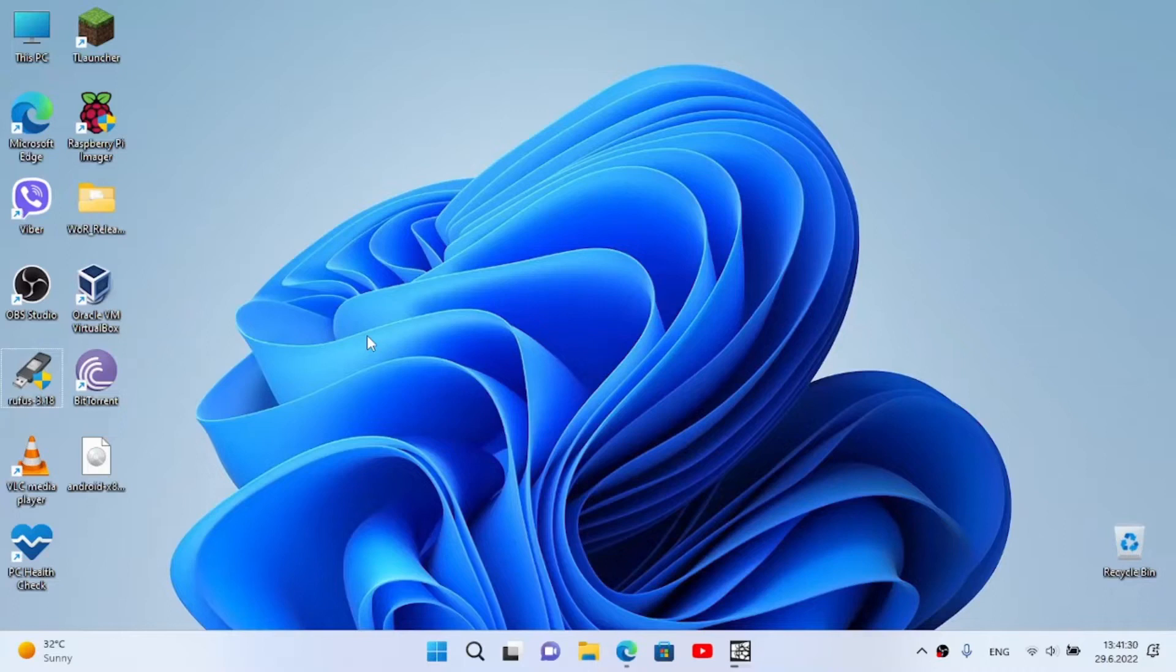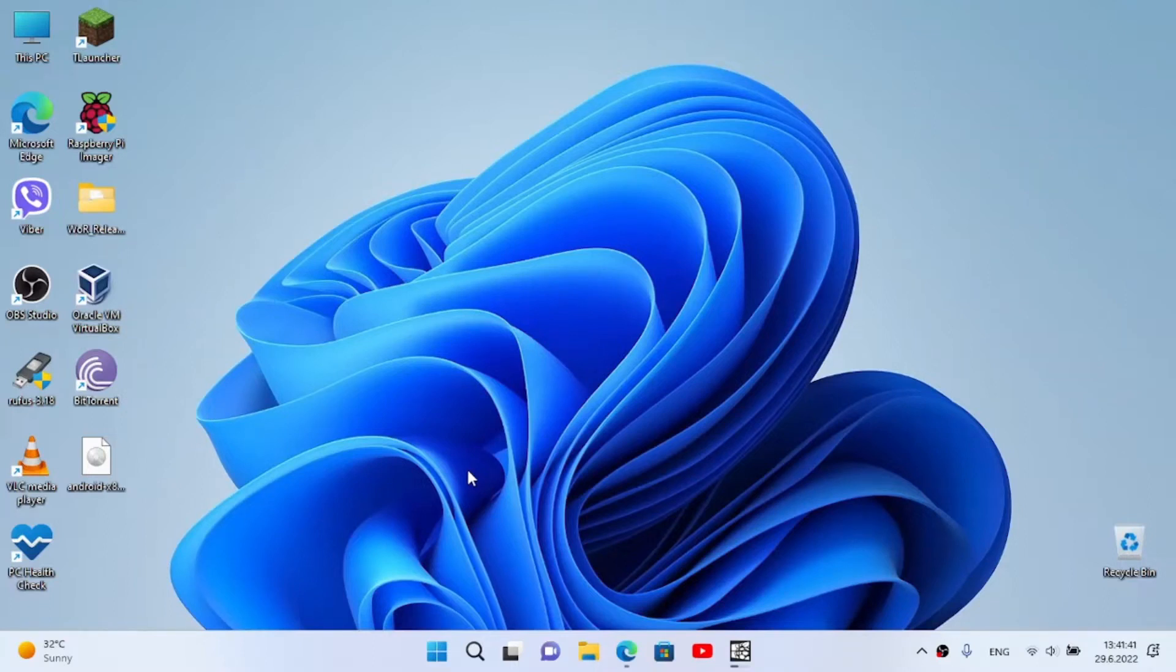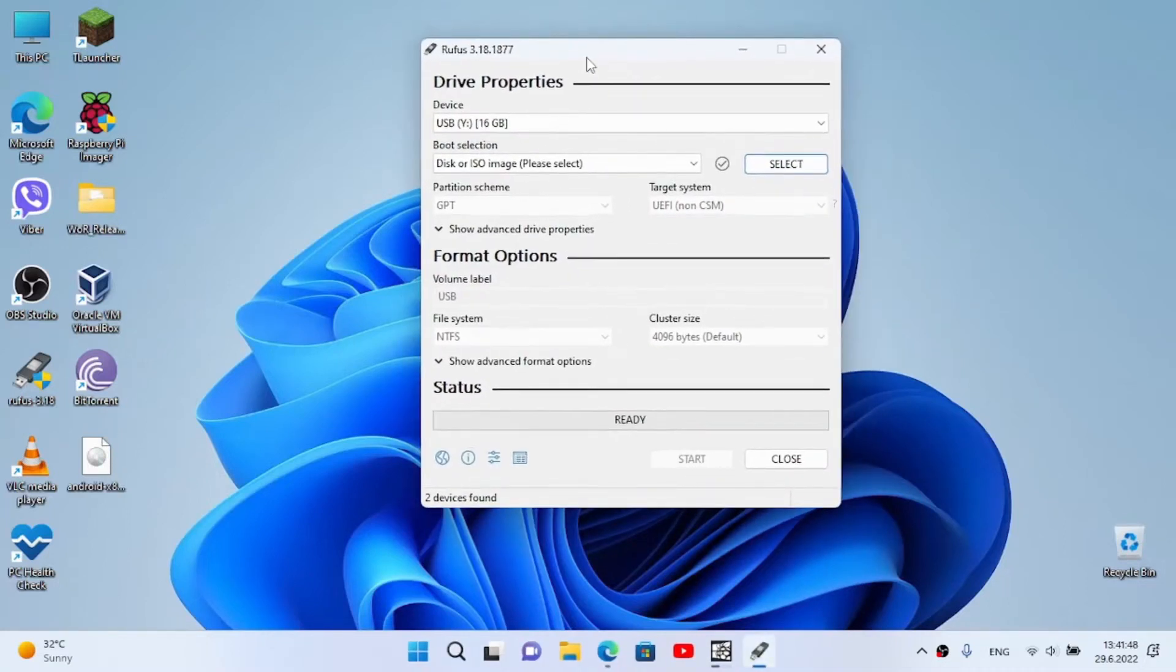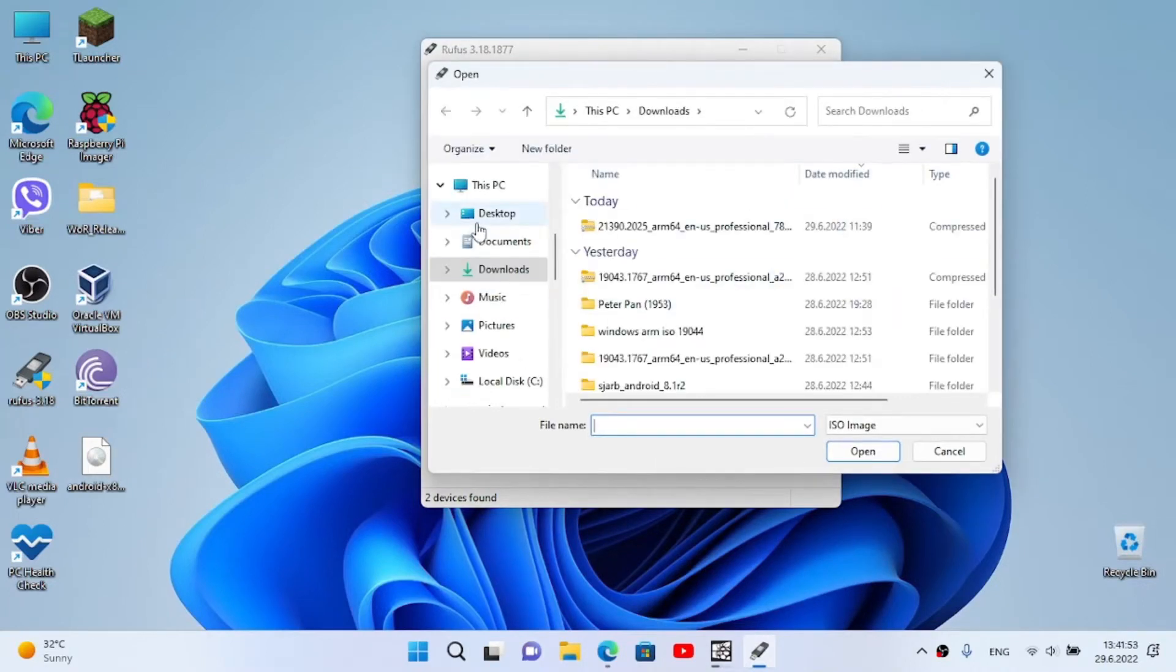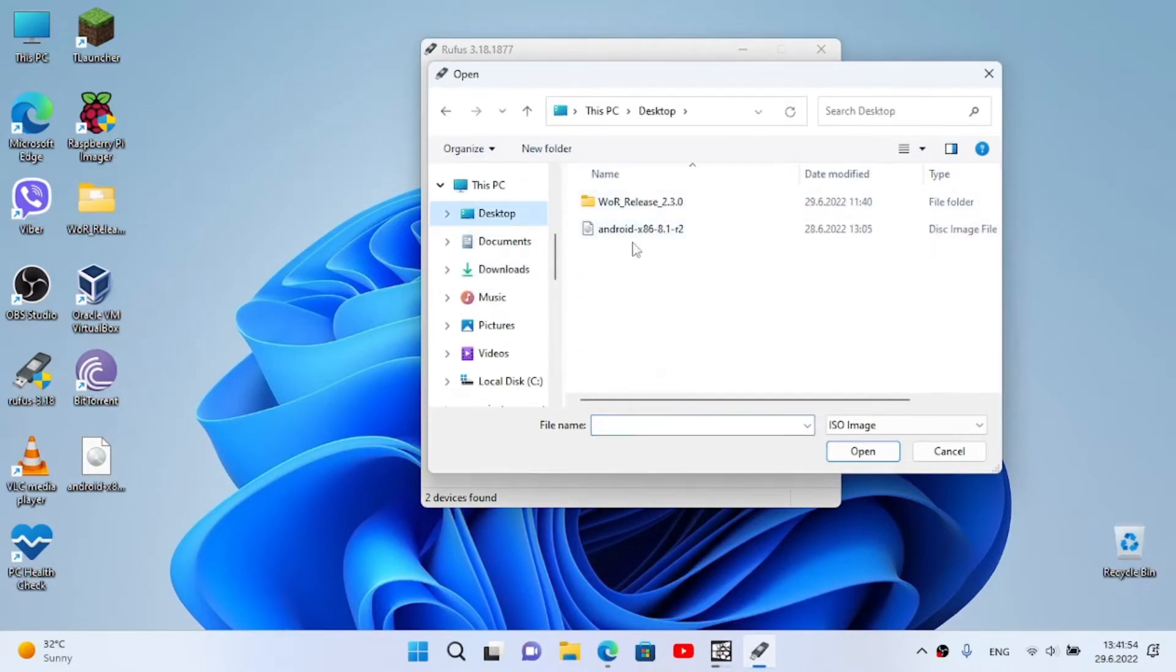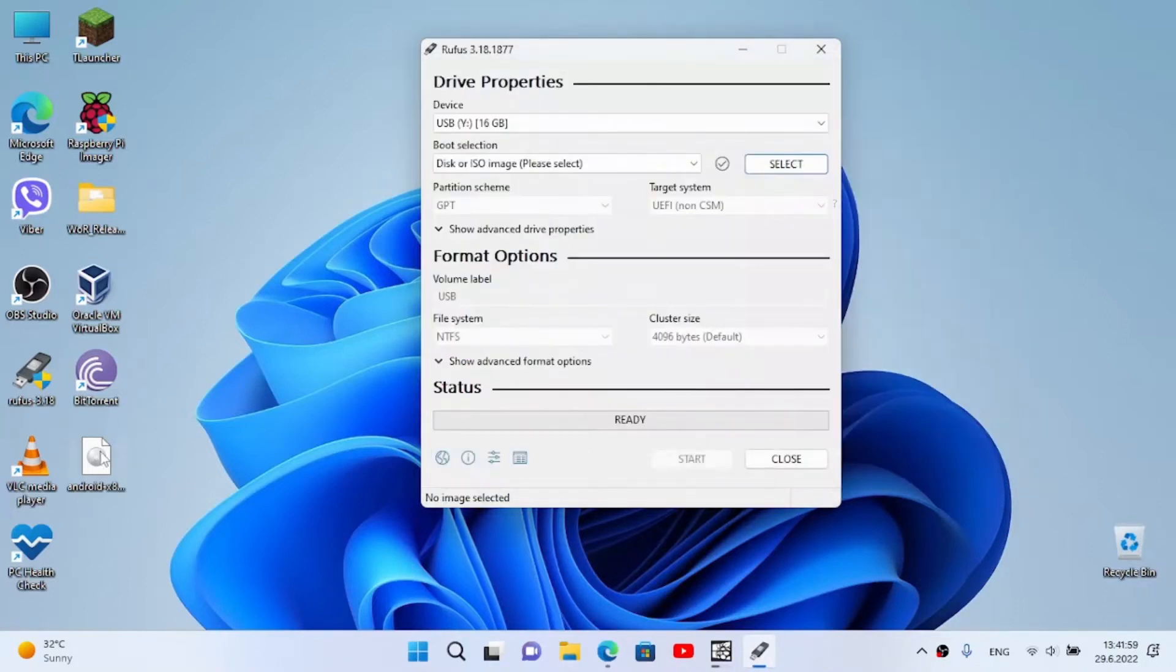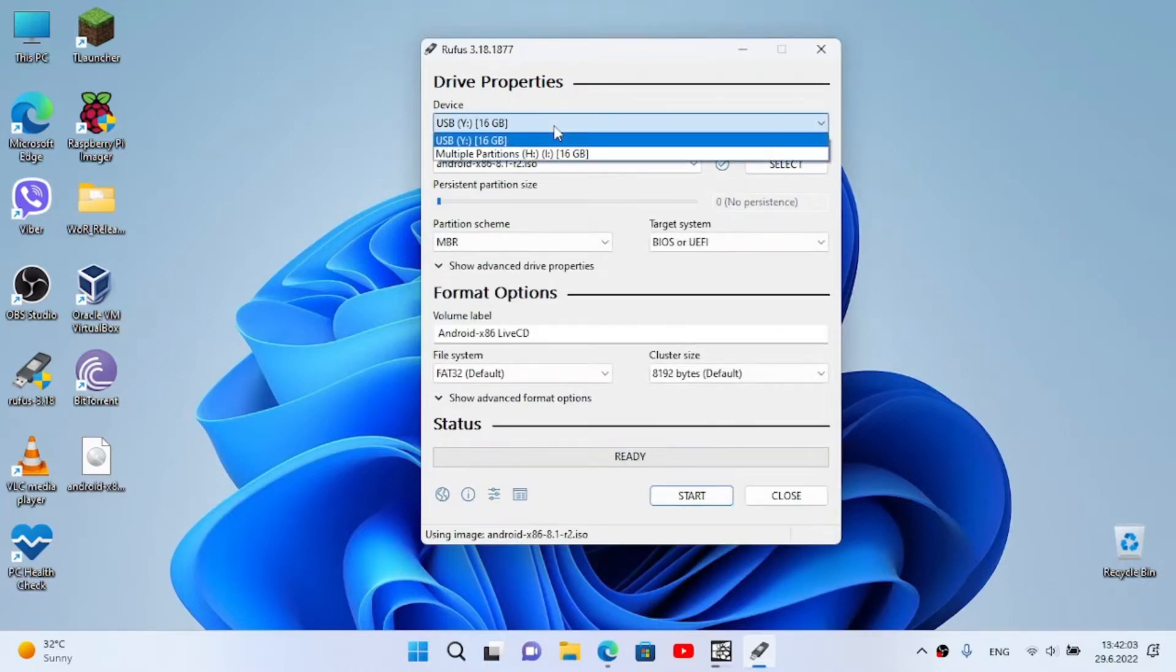Now plug the USB and open Rufus. Yes, my USB is already plugged in, here it is. Now you can select it. You can just select ISO image or which is easier, just drag it. Now select the USB.